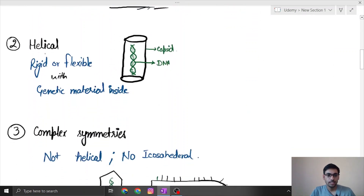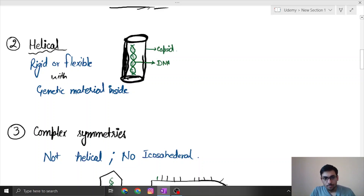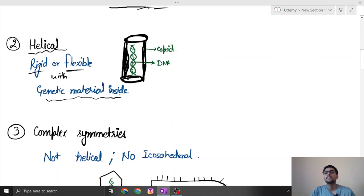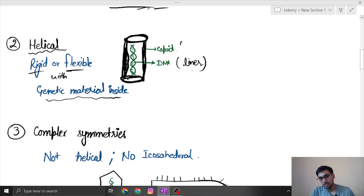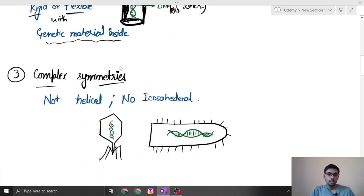Next is helical symmetry. In helical symmetry, the capsid takes a rod-like or cylindrical structure. This capsid can be rigid or flexible, with the genetic material inside it. The genetic material is usually linear and can be DNA or RNA.